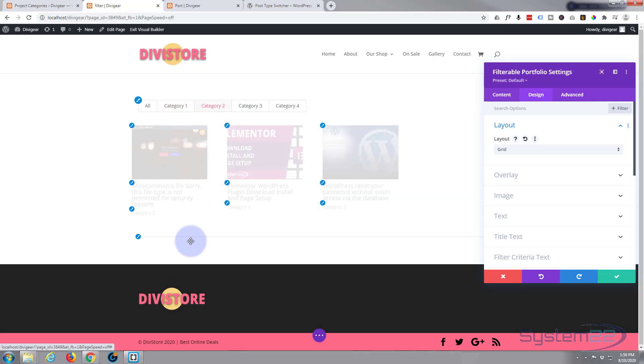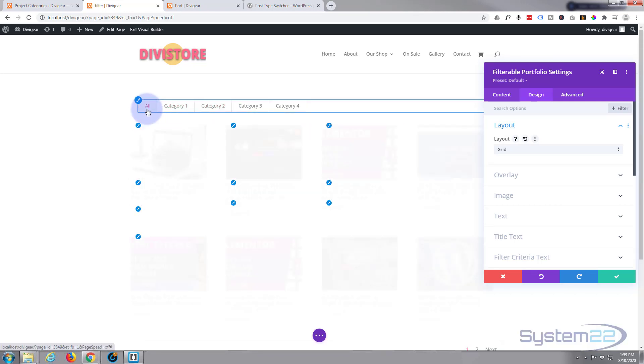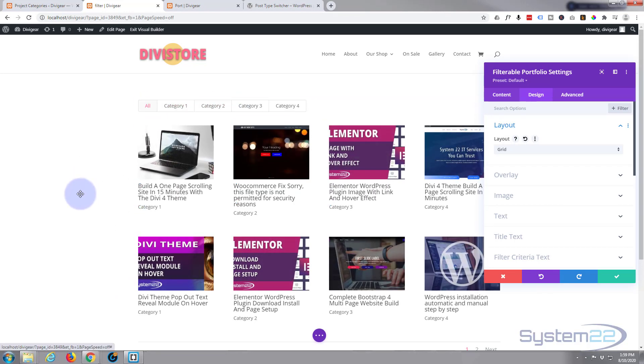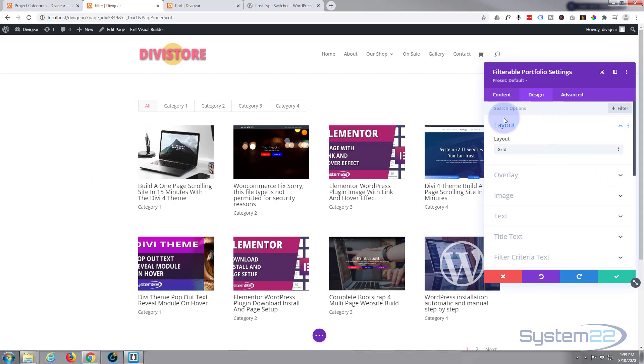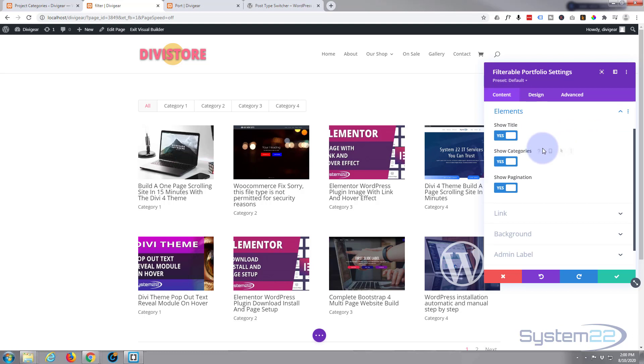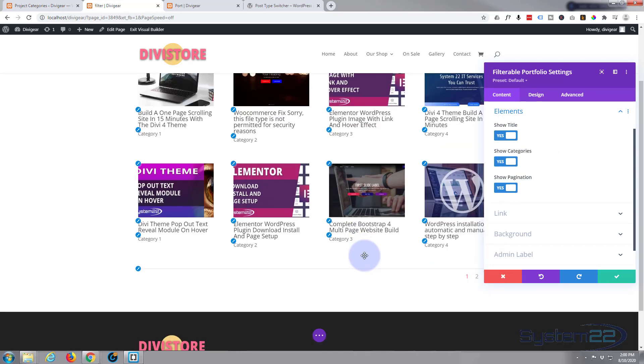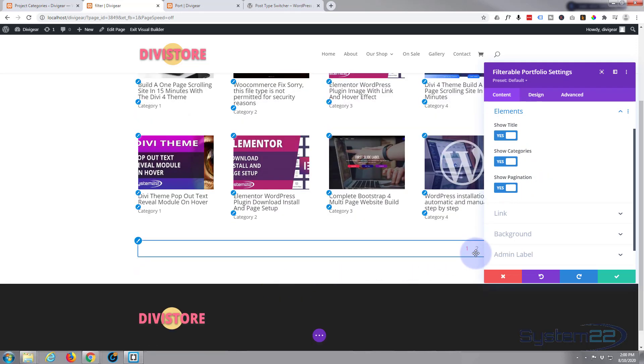Of course with Divi you can customize things however you want. If we go back to Content, in Elements you can decide whether to show the title, categories, or pagination. Pagination is the page count underneath.